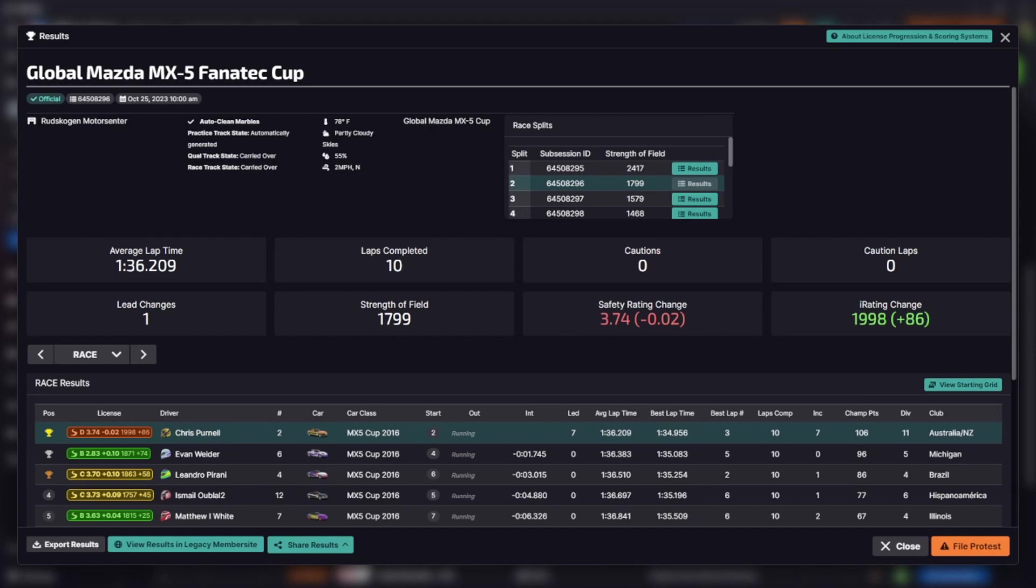So car two obviously in the server. We qualified second, had a pretty amazing start and actually got past the guy into turn one. Then we lost it at the back section which you guys saw, just drove in a little bit hot on cold tires and had a bit of a wiggle.